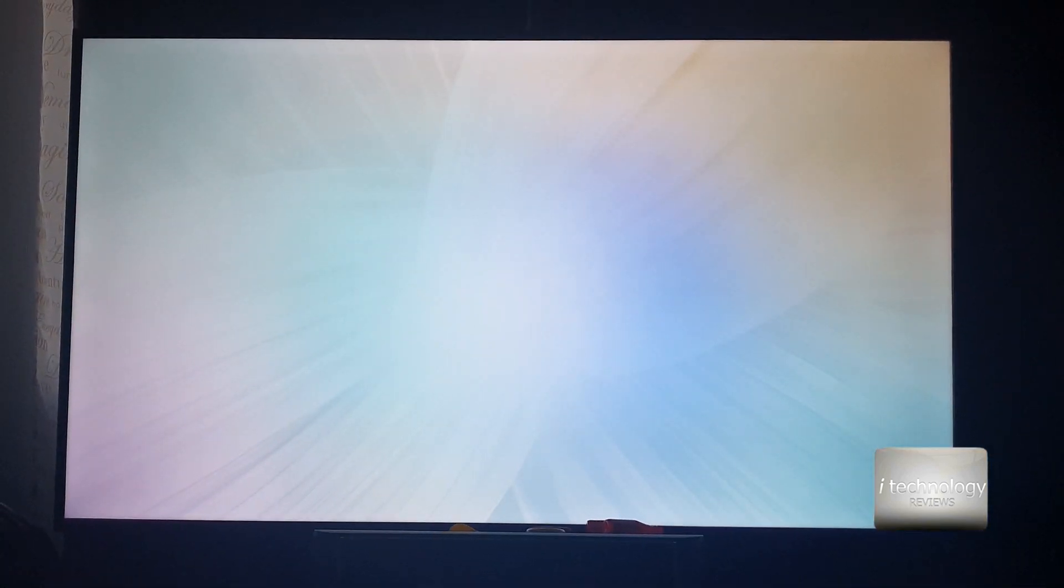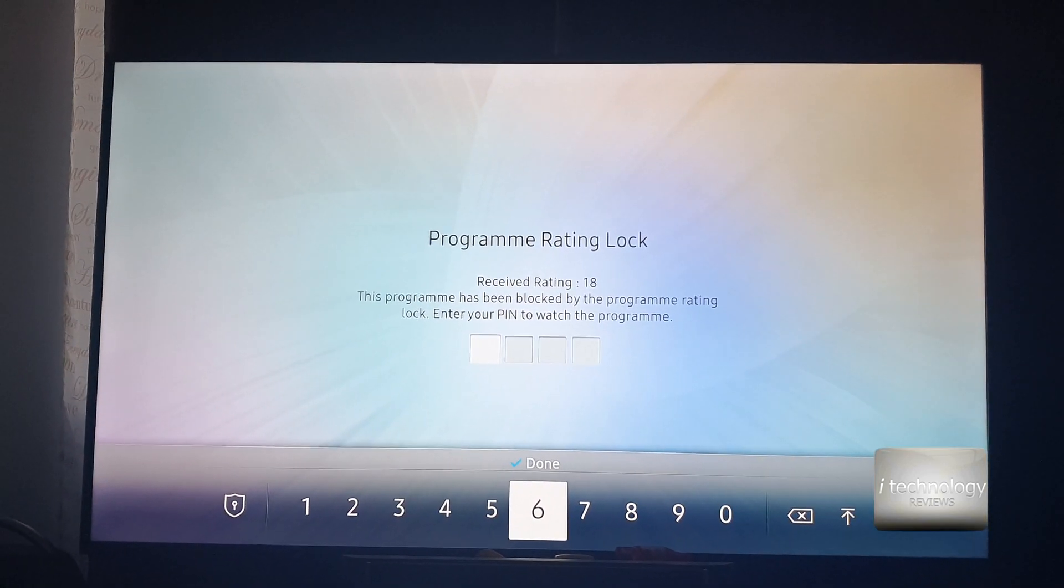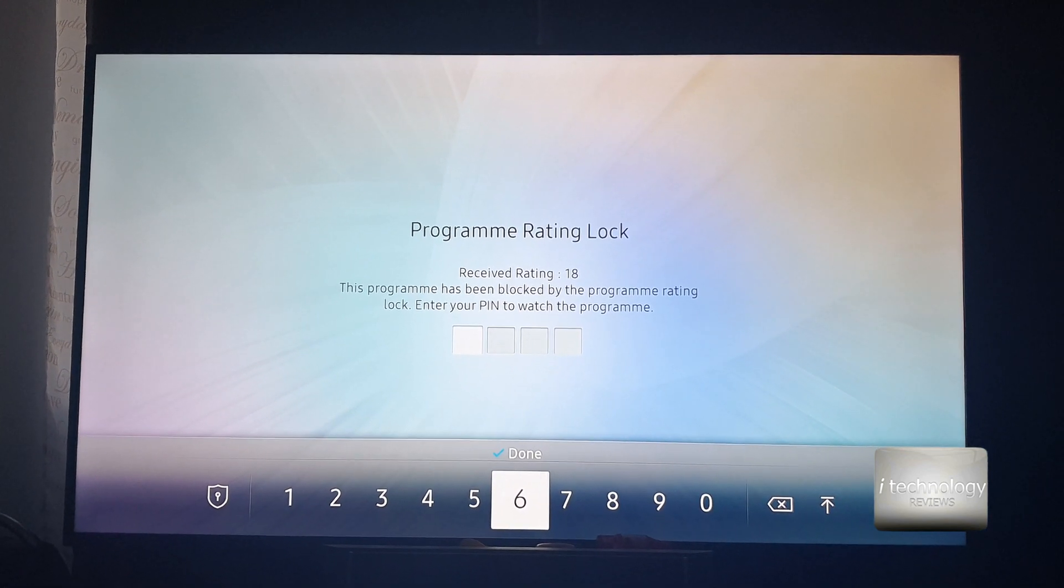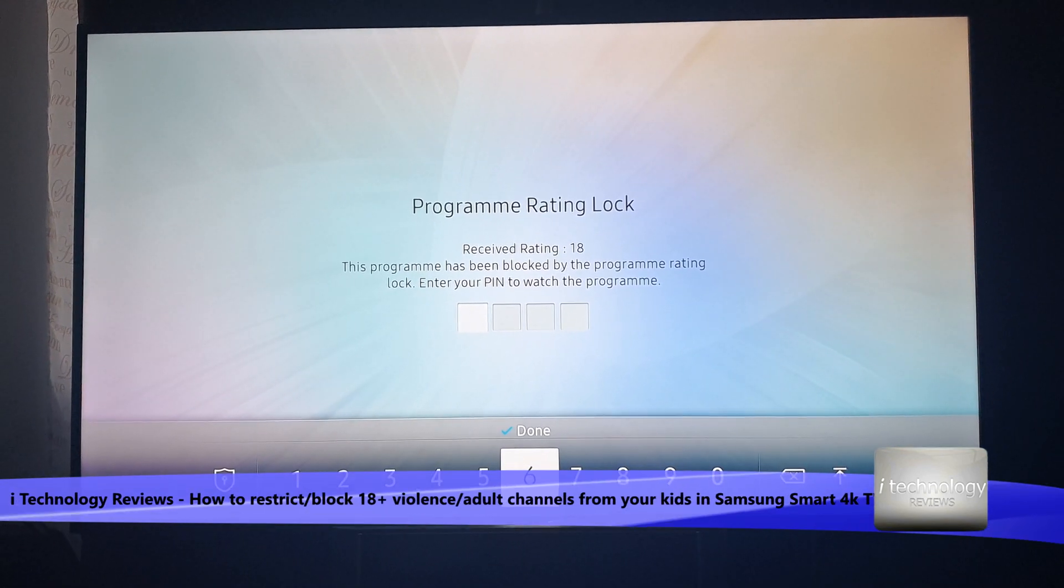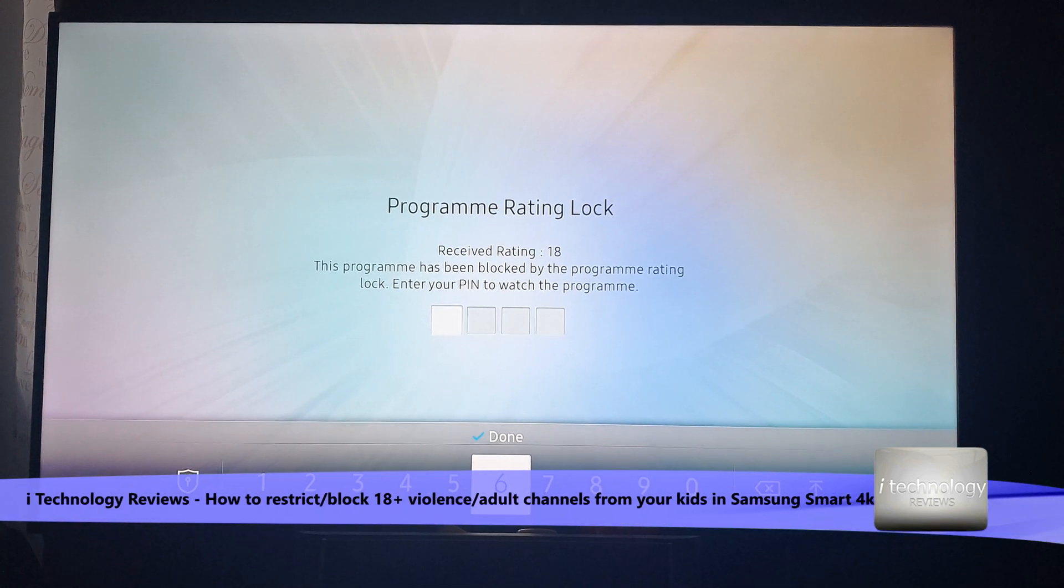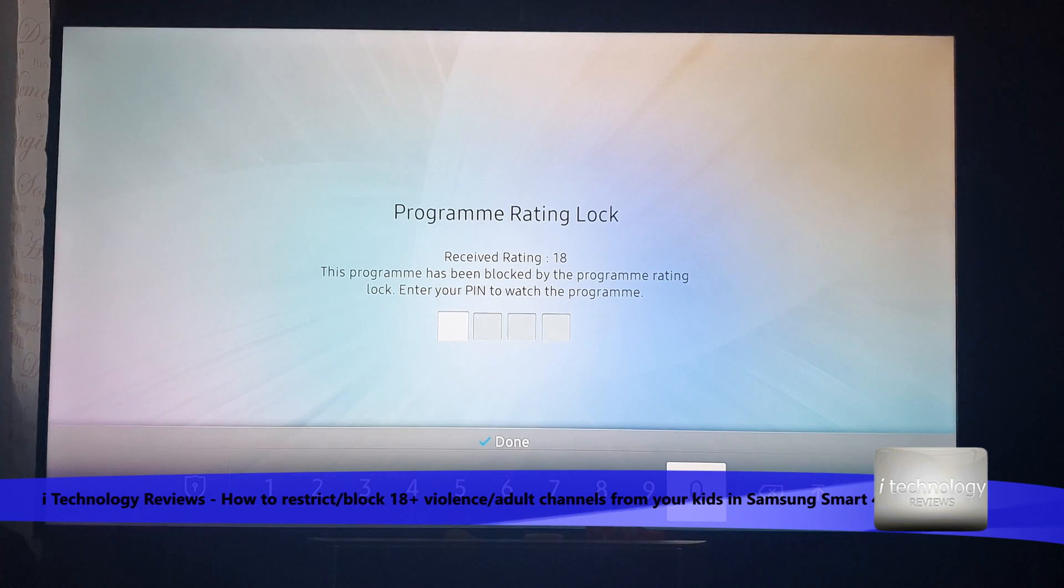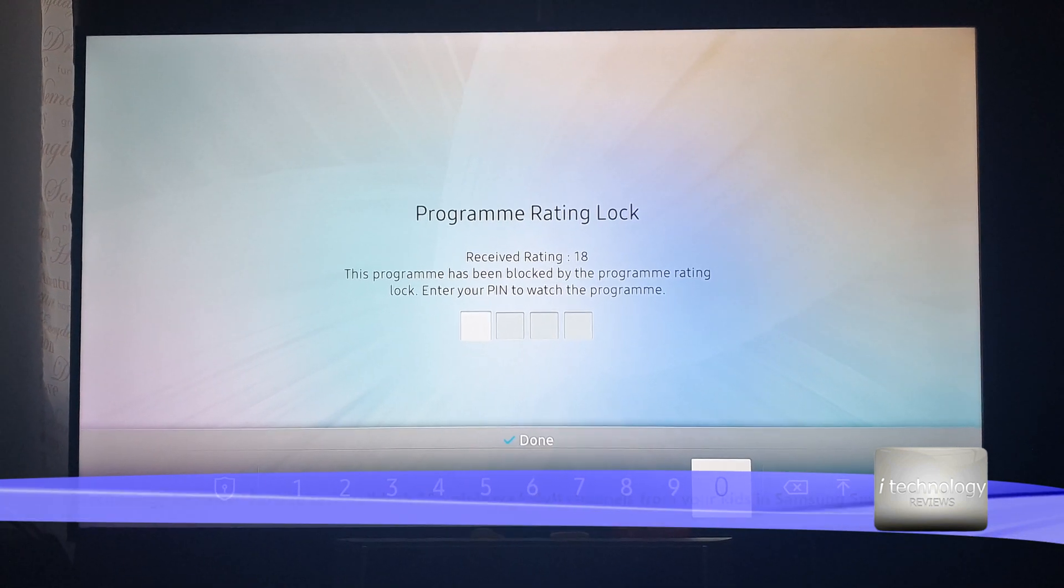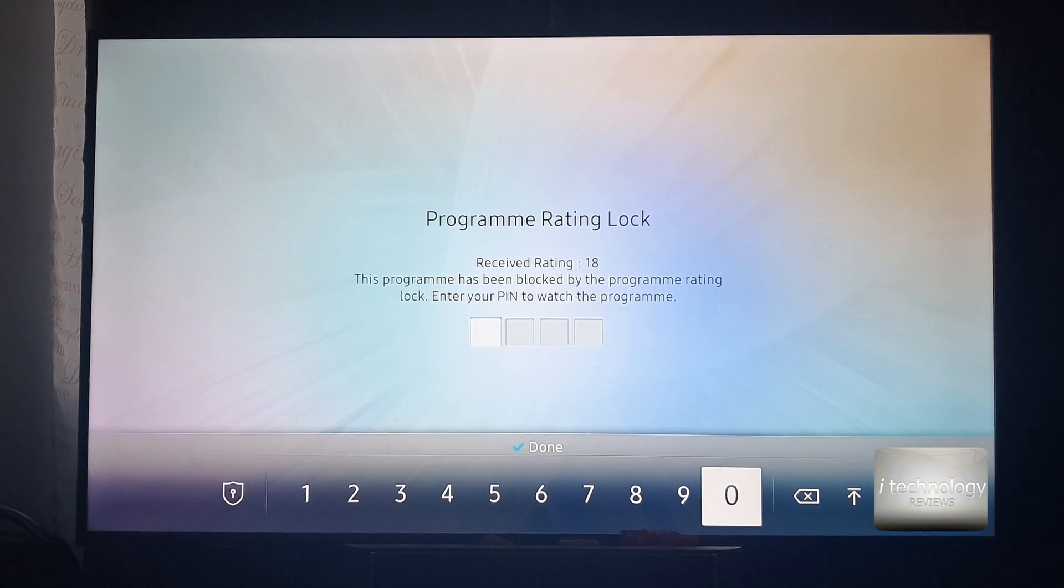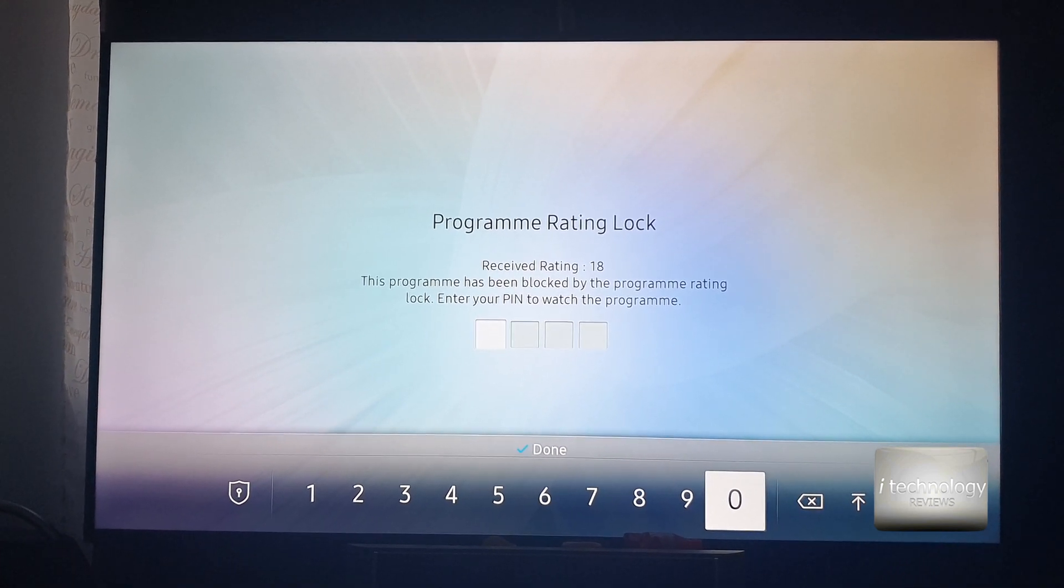For example, in this channel 5, it's a Romanian channel receiving an auto-rating of 18. This is just for demonstration, the channel doesn't have anything, it's just a normal channel but with a bad sending of the rating from the provider.